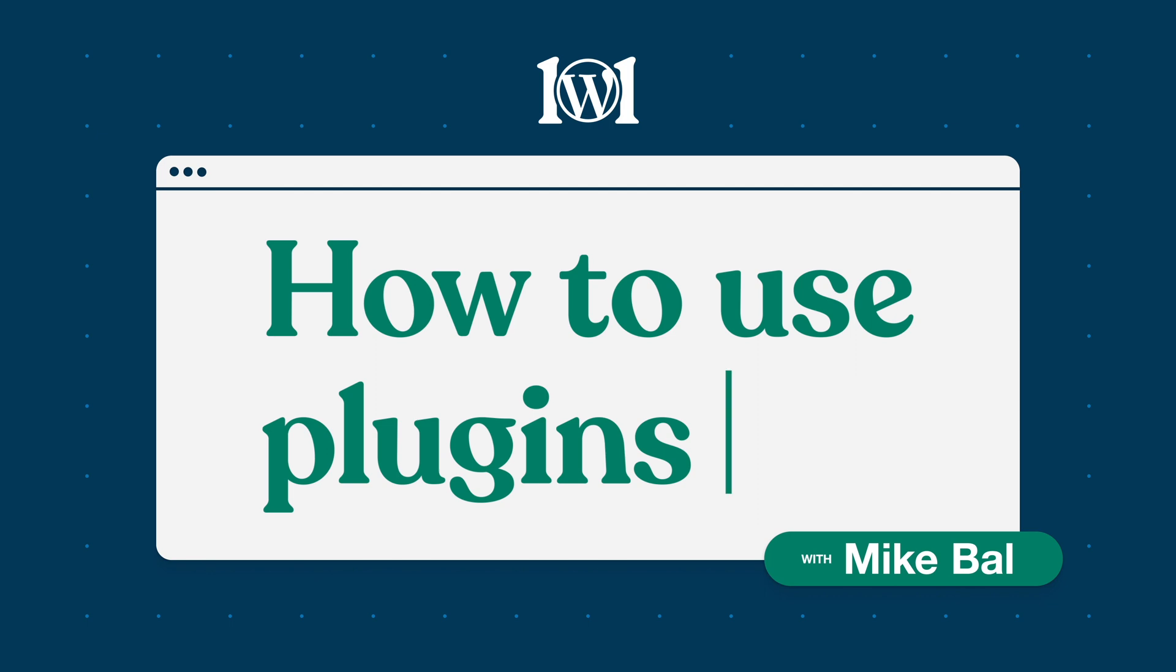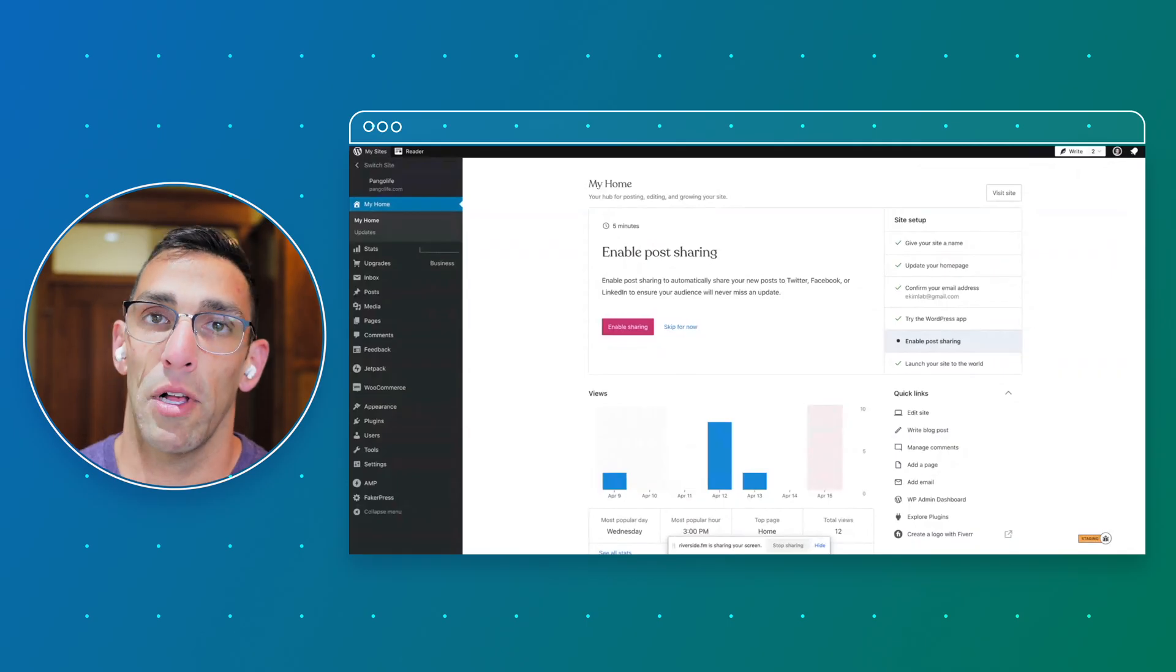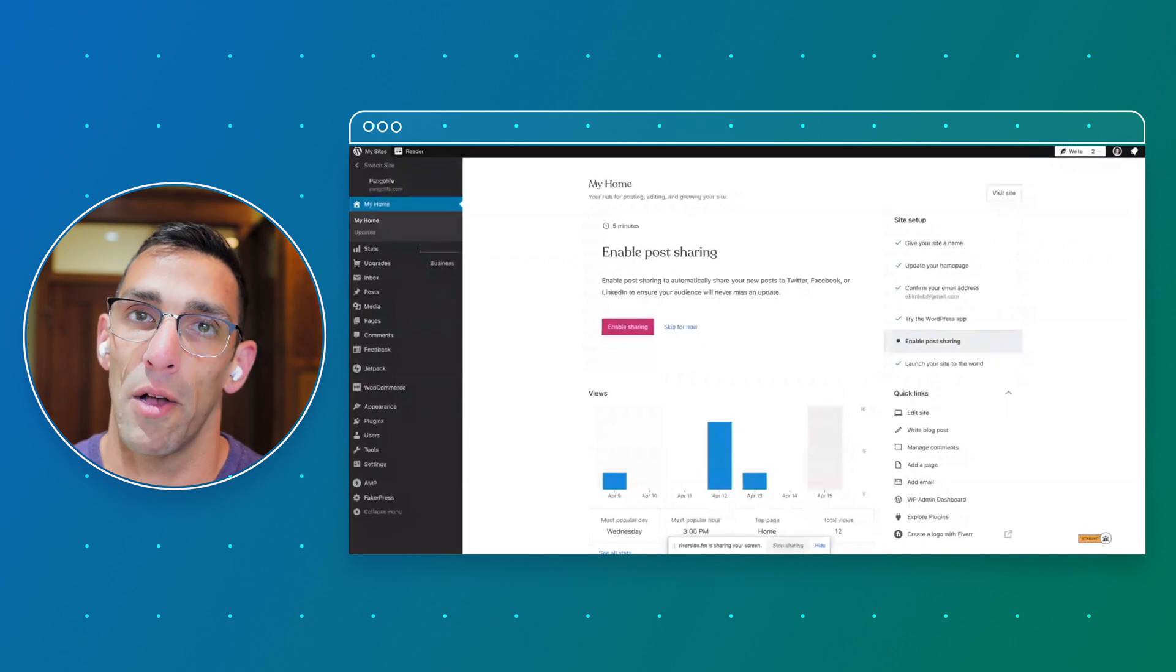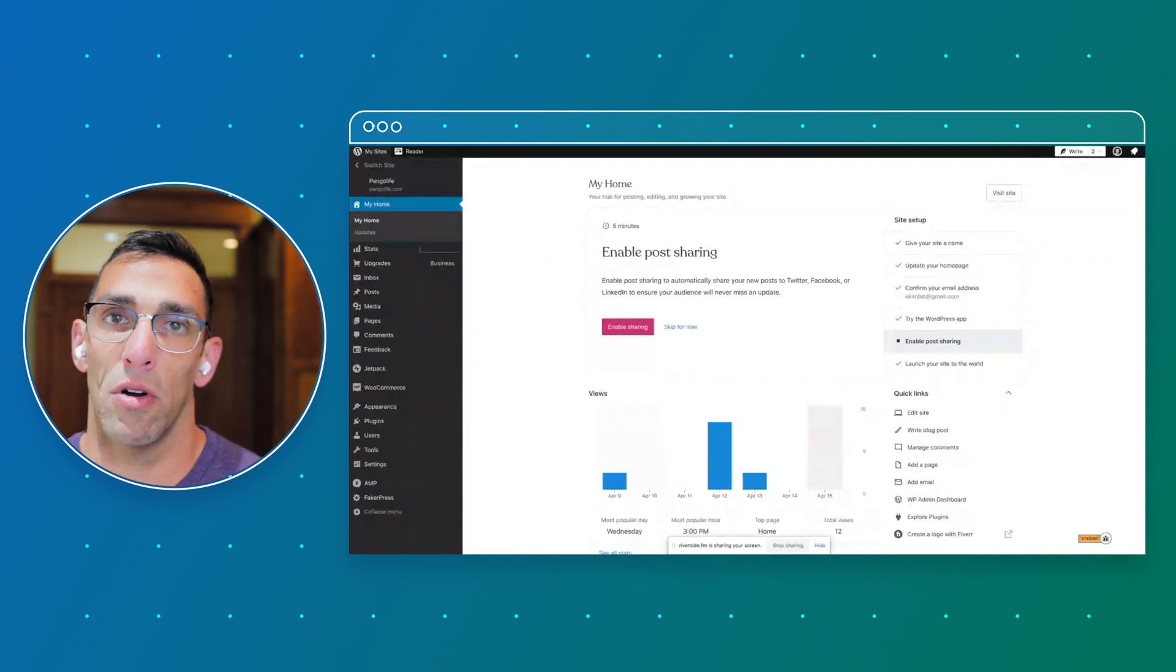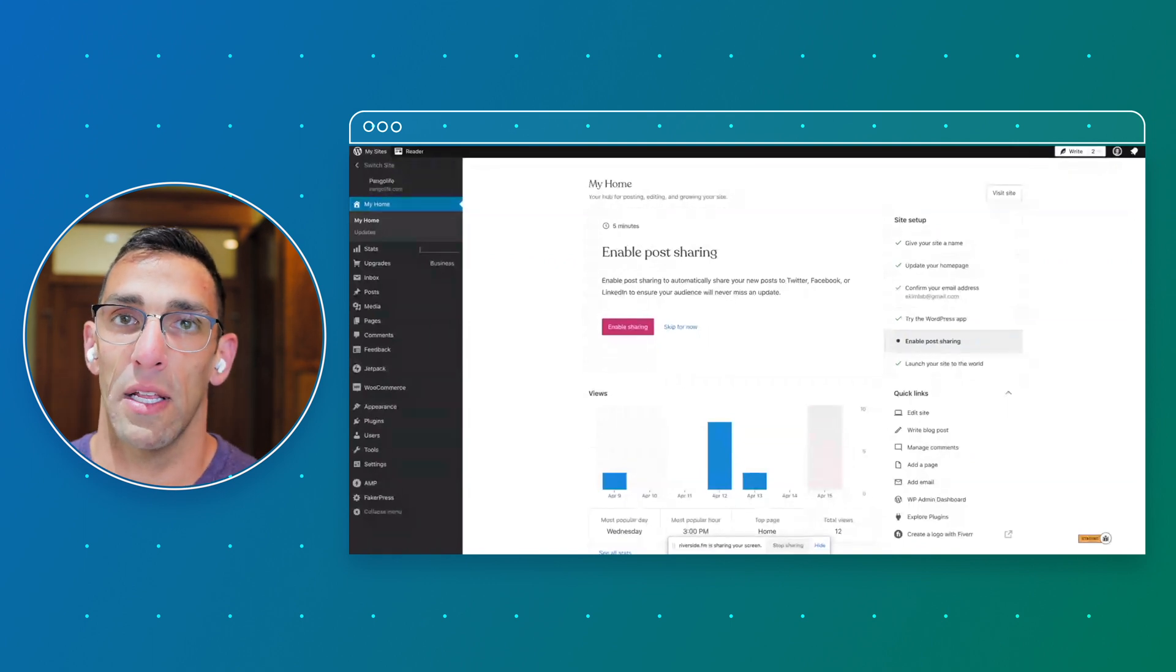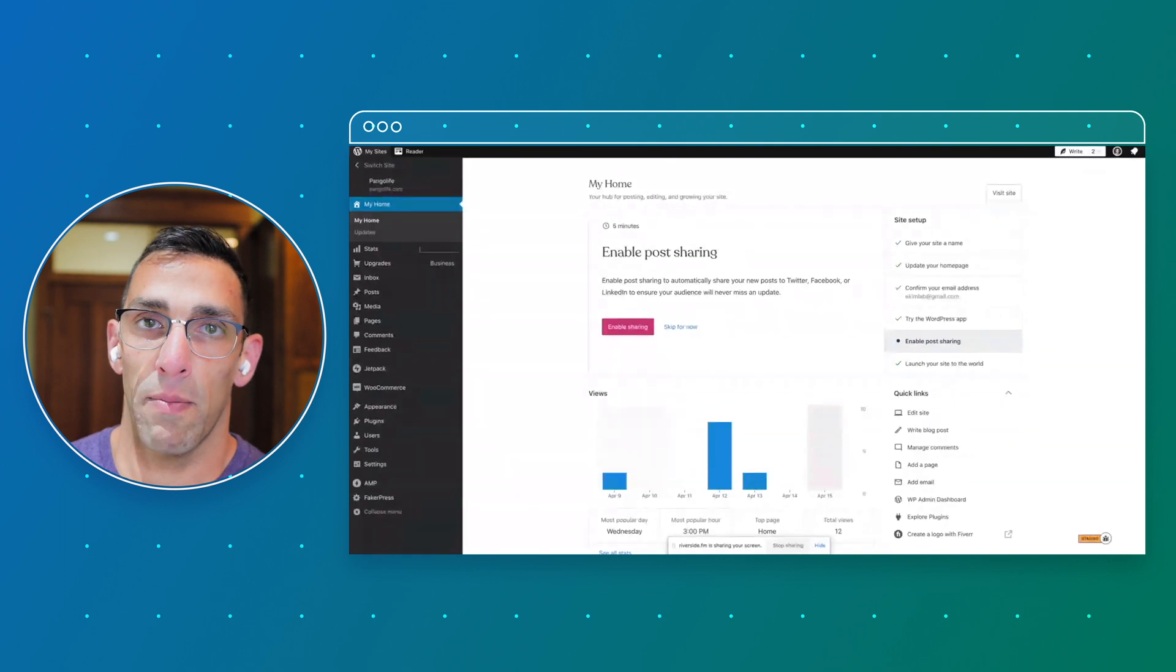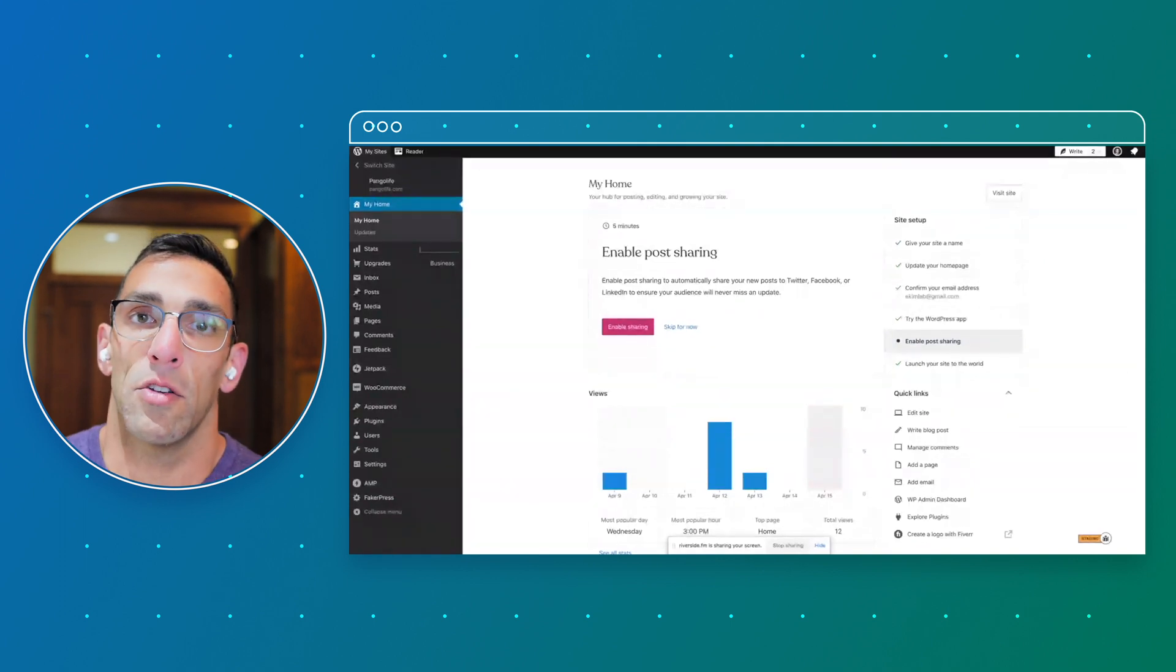Hey everyone, it's Mike Ball from wordpress.com. Today we're going to look at plugins in WordPress and how that works on wordpress.com. Plugins, if you're not sure, are little add-ons or superpowers you can add to your site that work with the WordPress software to give it additional functionality.